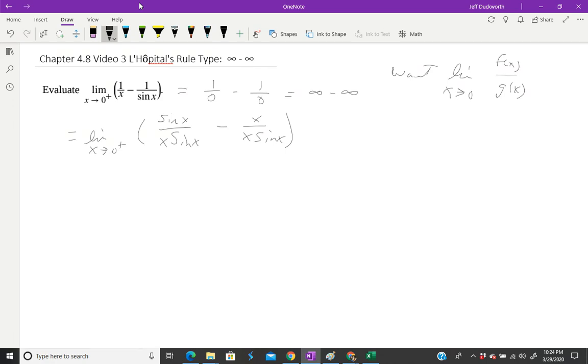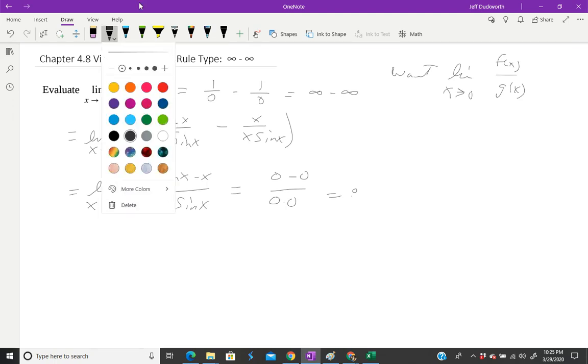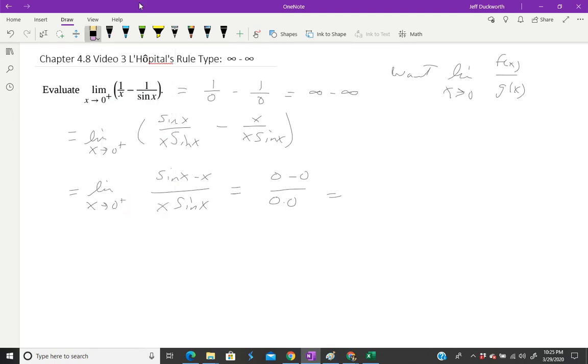Now I have the same denominator. I can do another algebra step and simply subtract the two numerators. So that's the limit as x approaches zero of (sin(x) - x) over x·sin(x). Now if I evaluate this at zero, I get (0 - 0)/(0·0), which is 0/0.